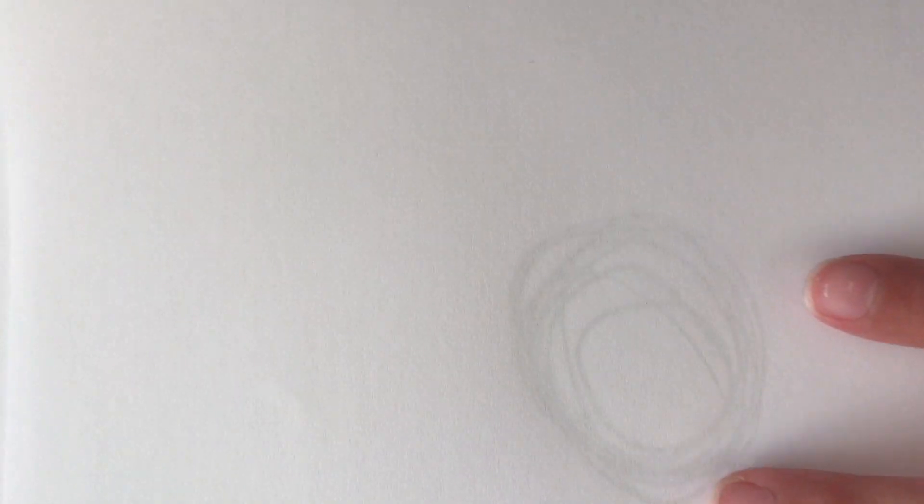Once you do that, you draw another paper and put it right on top, so you'll be able to see the circle through it.